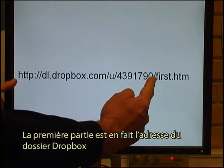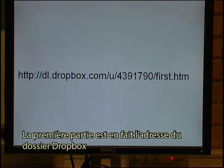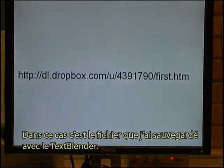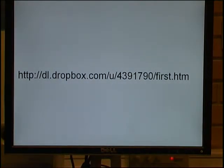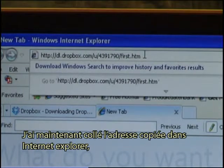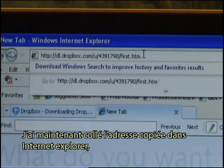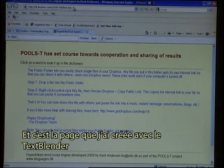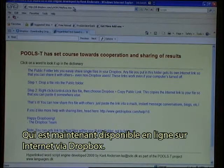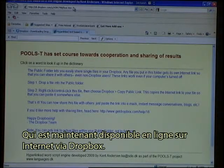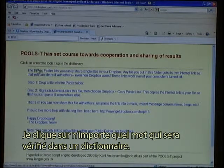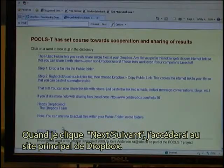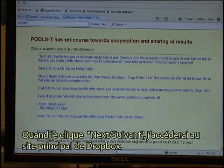The first part is actually the address to my Dropbox folder. In this case, this is the file that I saved with the Text Blender. I have now pasted the copied address into Internet Explorer and I click Enter. This is the page that I just created with the Text Blender and it is now available online on the internet through Dropbox. I can click on any word and it will look it up in a dictionary. When I click the Next button, it will take me to the Dropbox main website.